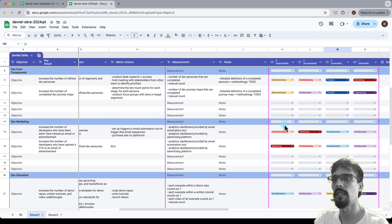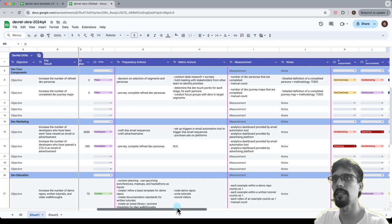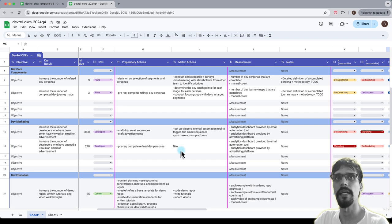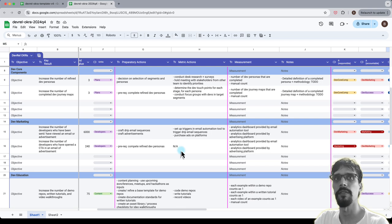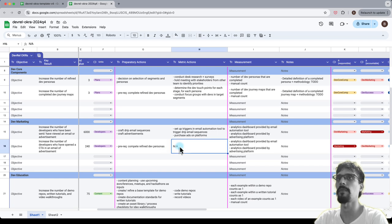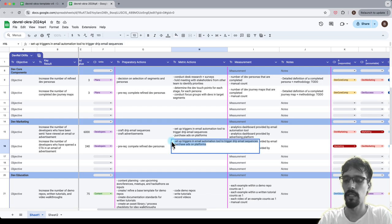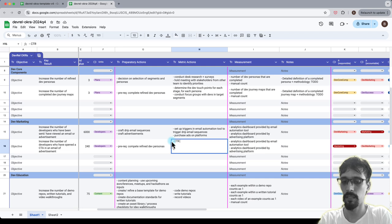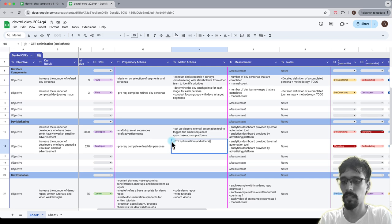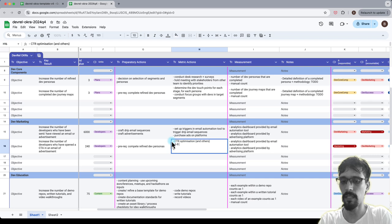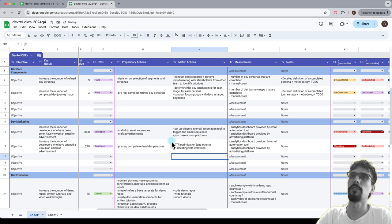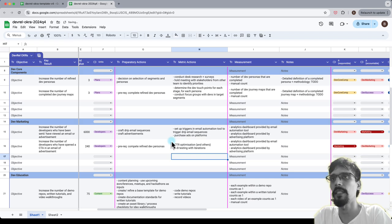Now one exception is that when I thought about it, if you take a look at the work that actually needs to be done, I was thinking about this 'increase the number of developers to open the CTA.' That's basically a click-through rate optimization or something like that. So I will add an additional note here saying A/B testing with iterations.